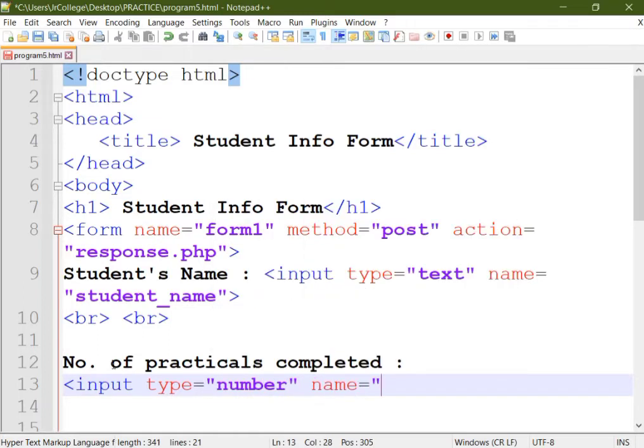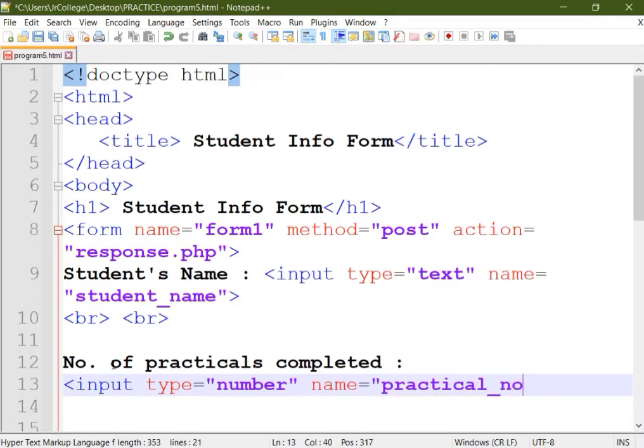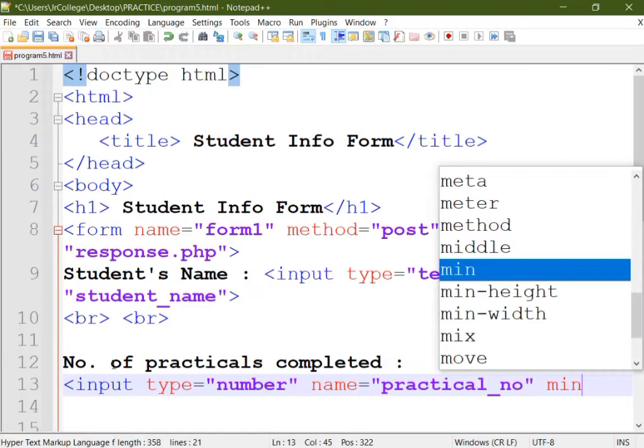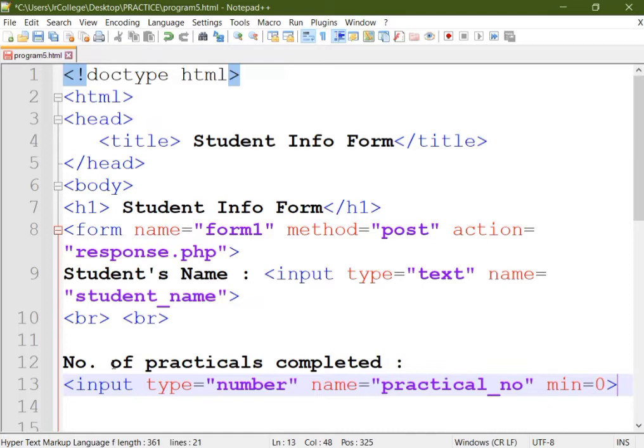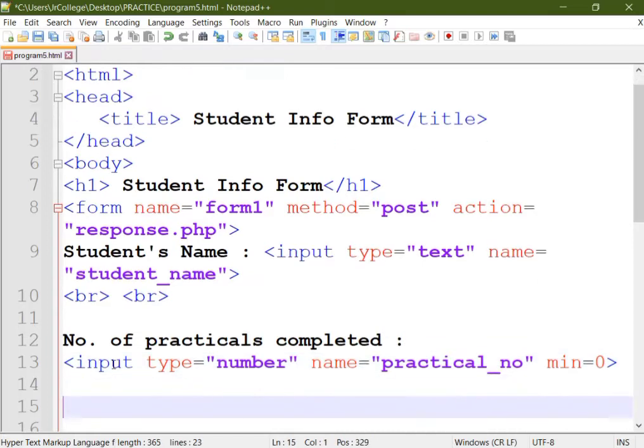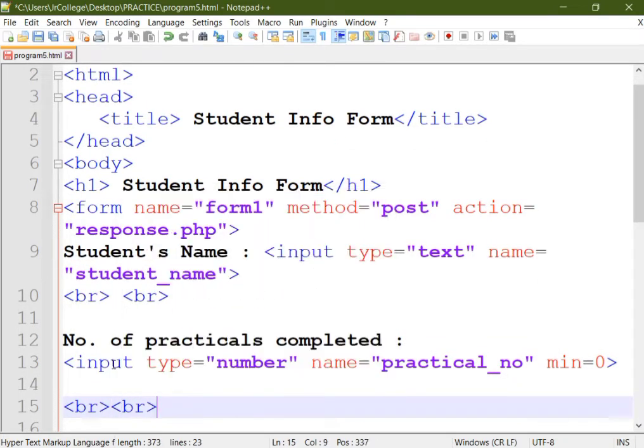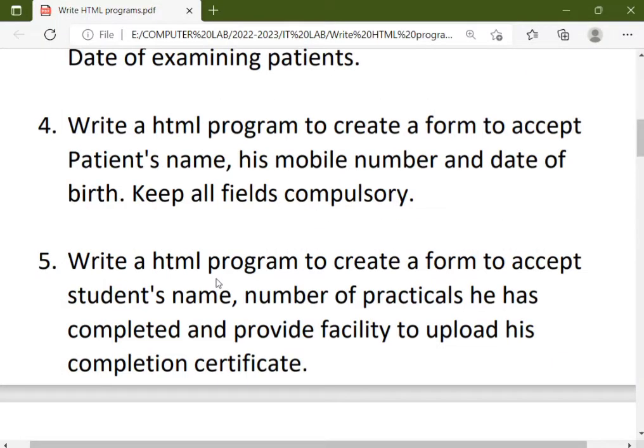We'll give this control input type equal to number. Provide a name for this: practical_no. Now when you're using input type equal to number, always use the min attribute, min equal to zero, so negative values will not be entered in this control.